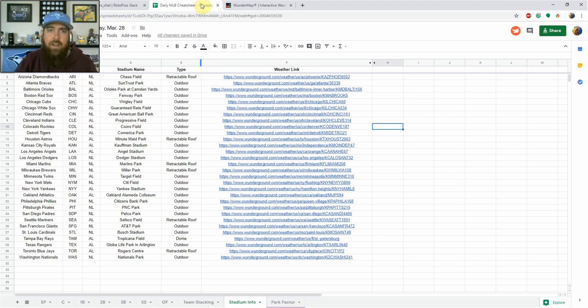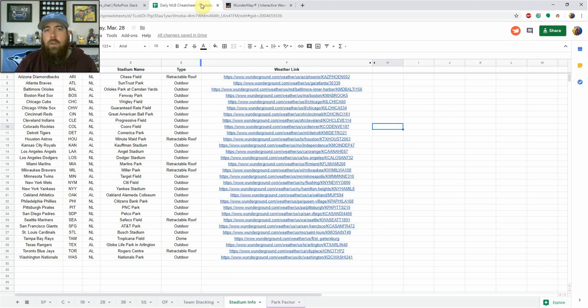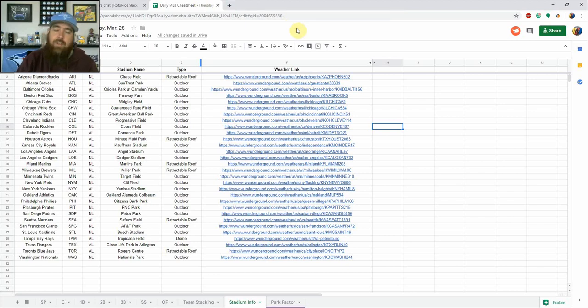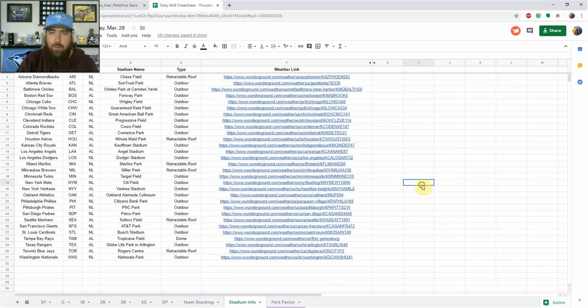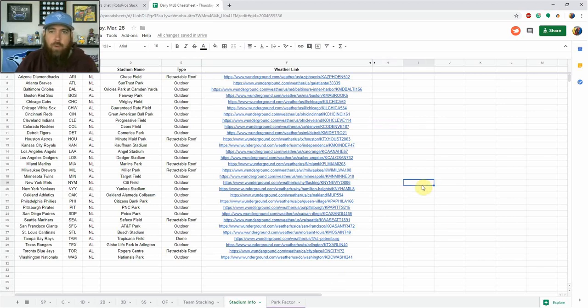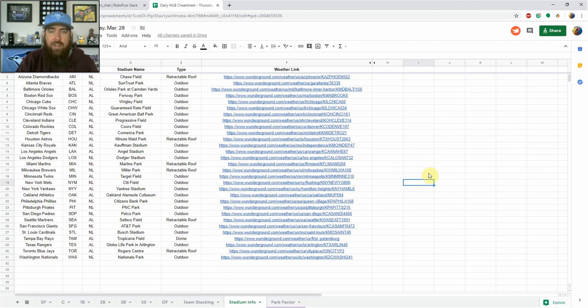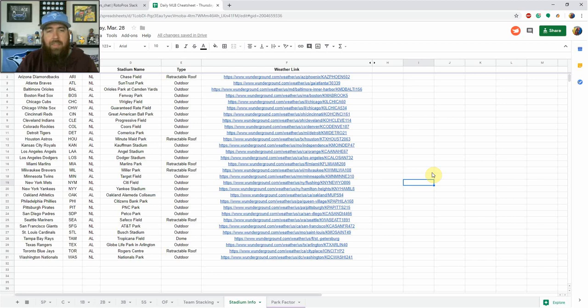A lot of times you can really hit lightning in a bottle where a lot of people fade a game because it's supposed to rain. It doesn't rain. They play it out. There's a ton of scoring. So you can win GPPs like that. That's just an advanced strategy that you can use with weather. But overall, all that information is here that you can research. If there's anything else weather-wise that I can add to this page that you can just quickly see on a daily basis, definitely let me know and I will get that added to the sheet.